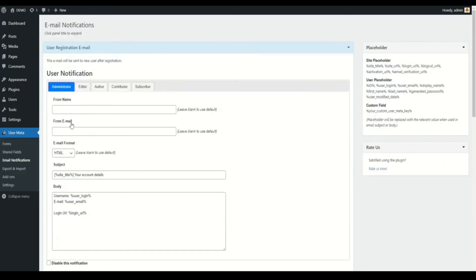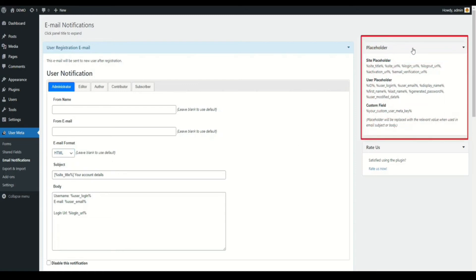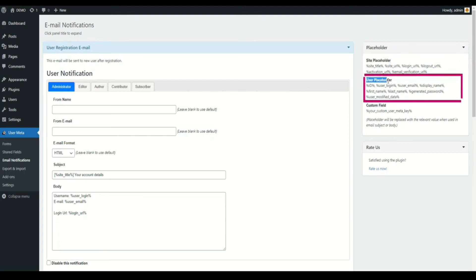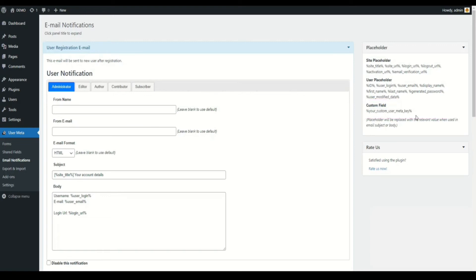You can change the from name and from email — every email sent from your site can be customized with a particular name and email; leave blank if you wish to use the default. You also have the option to change the email format to plain text or HTML. Use placeholders to include any extra fields data in the email. The placeholder menu is on the left side. Site placeholder represents site title and other page URLs. User placeholder represents user information. Custom fields can be added with your custom user meta key, using the placeholder to add custom field data to the email subject or body.